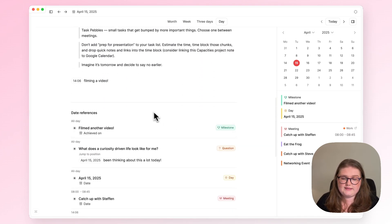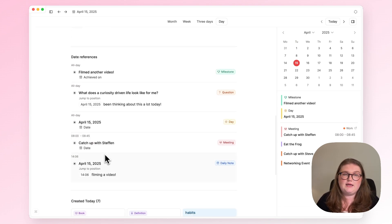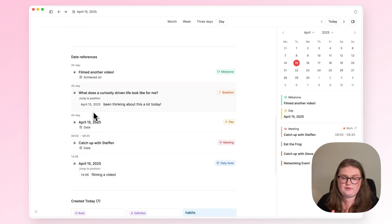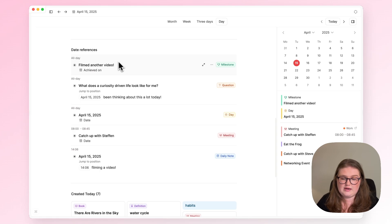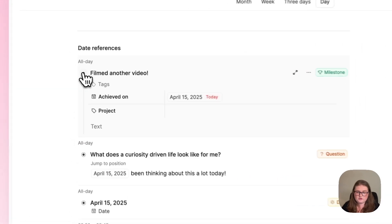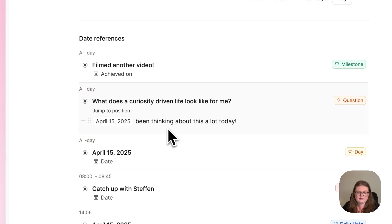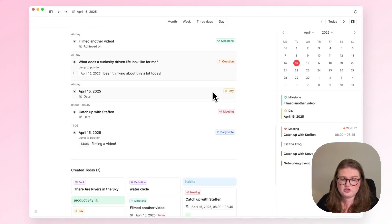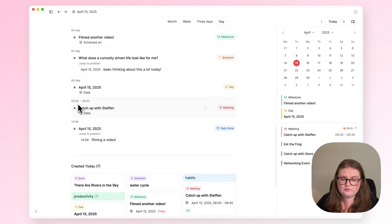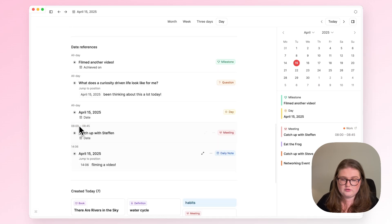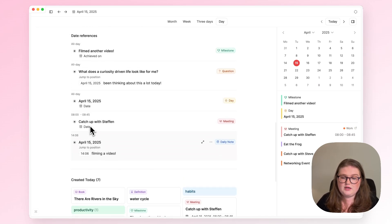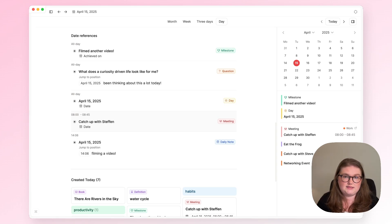If I keep scrolling down, you'll see the date references section. What that means is Capacities is trying to find any time that this date has been mentioned, and if it has, it will list them here. So we have the date mentioned in this milestone, I mentioned it in this block when I was thinking about this question, today's date is obviously attached to the day object, and I've also got a meeting here and a random little note to self with a timestamp.